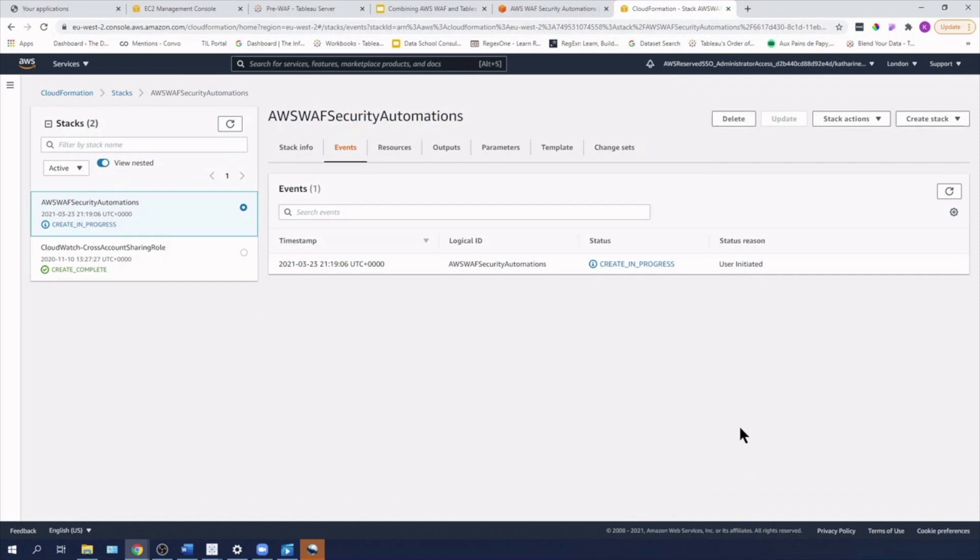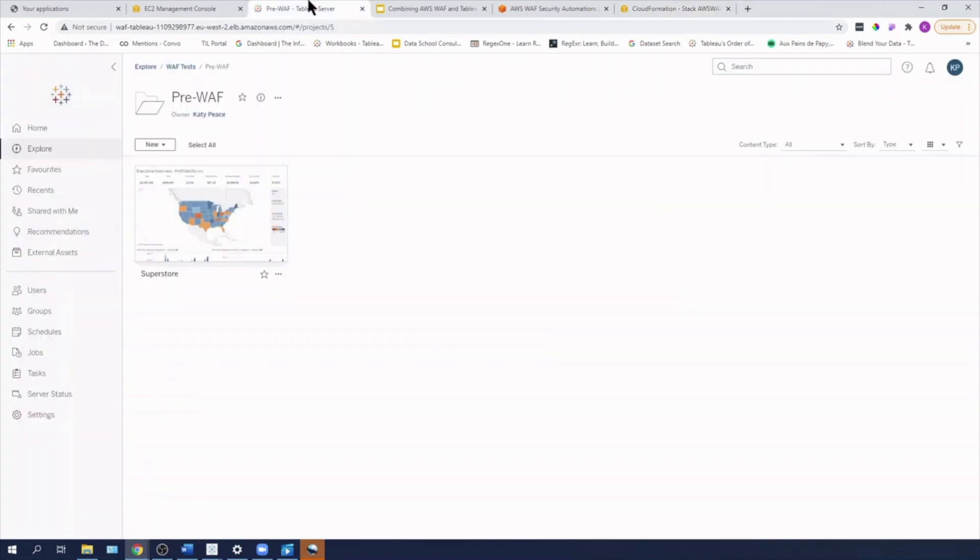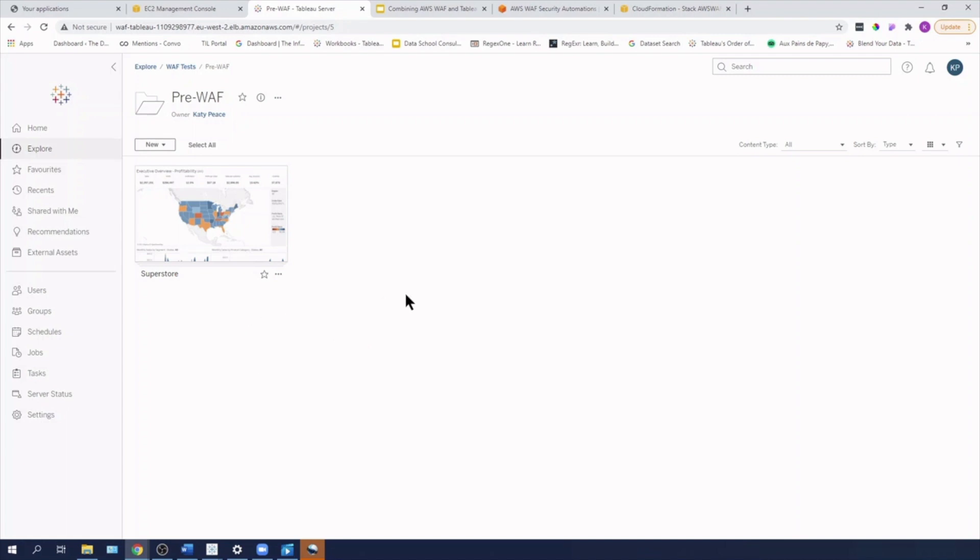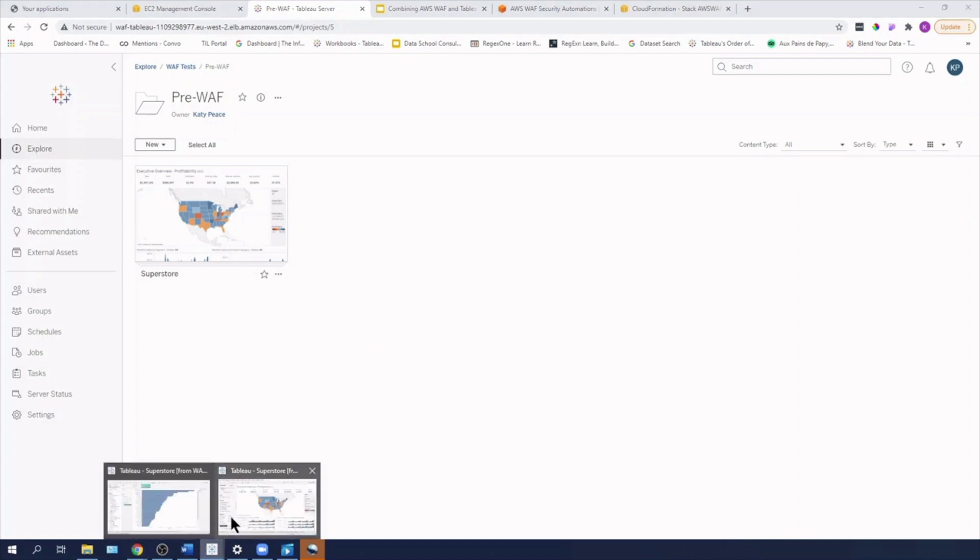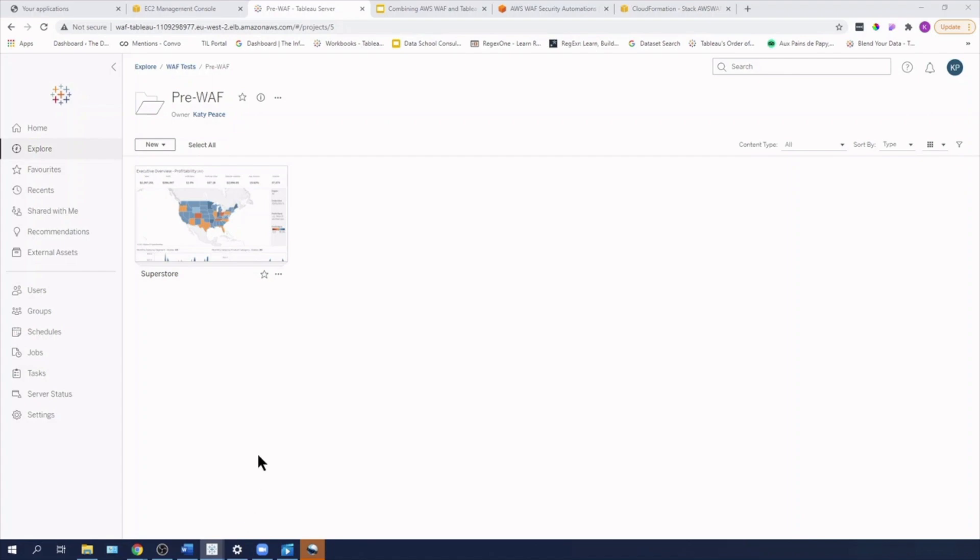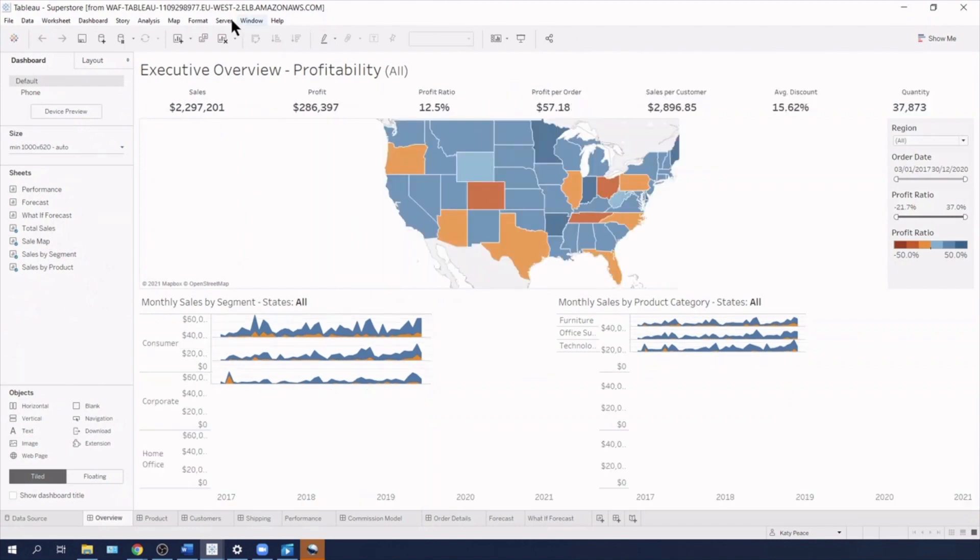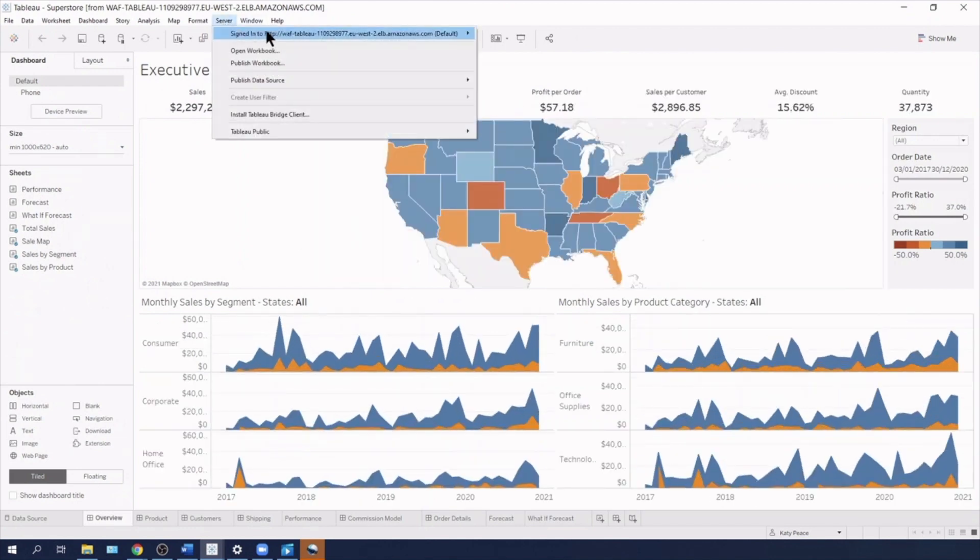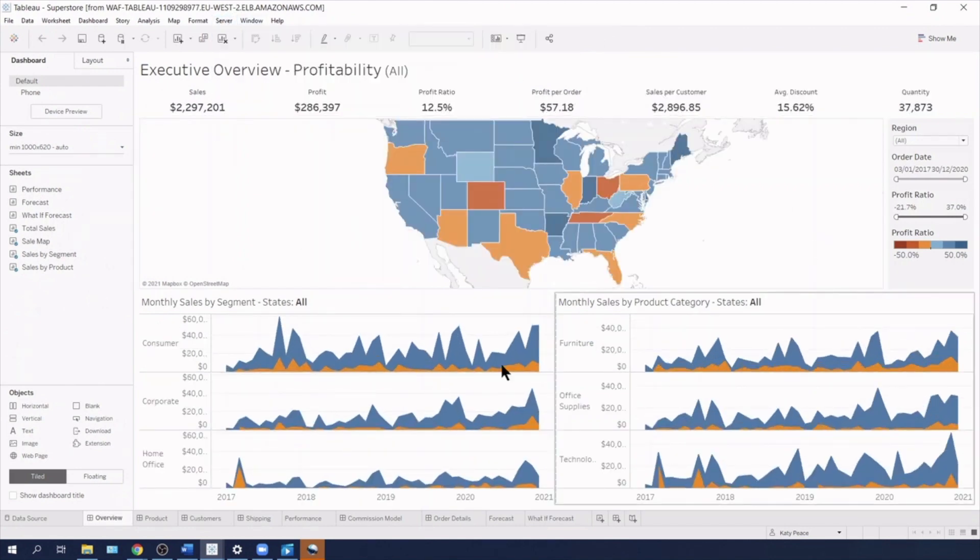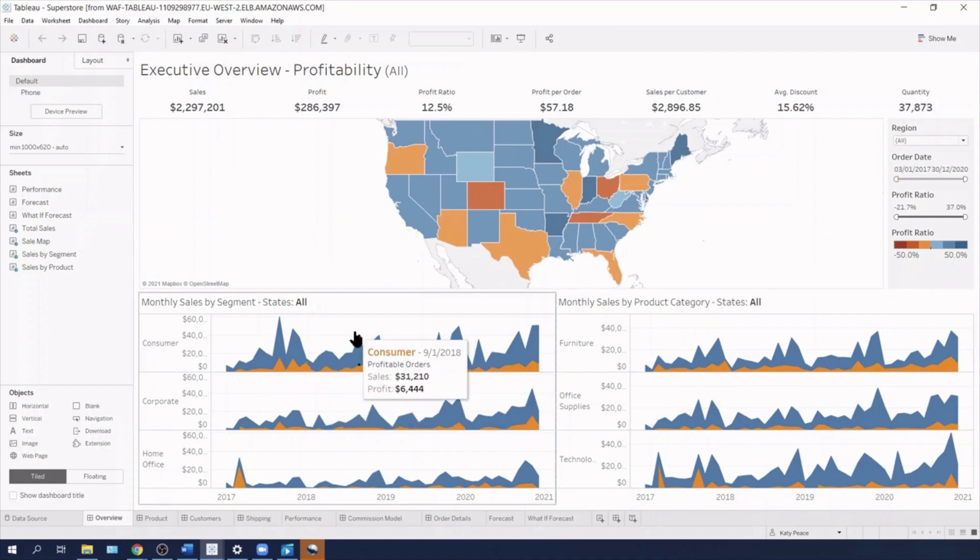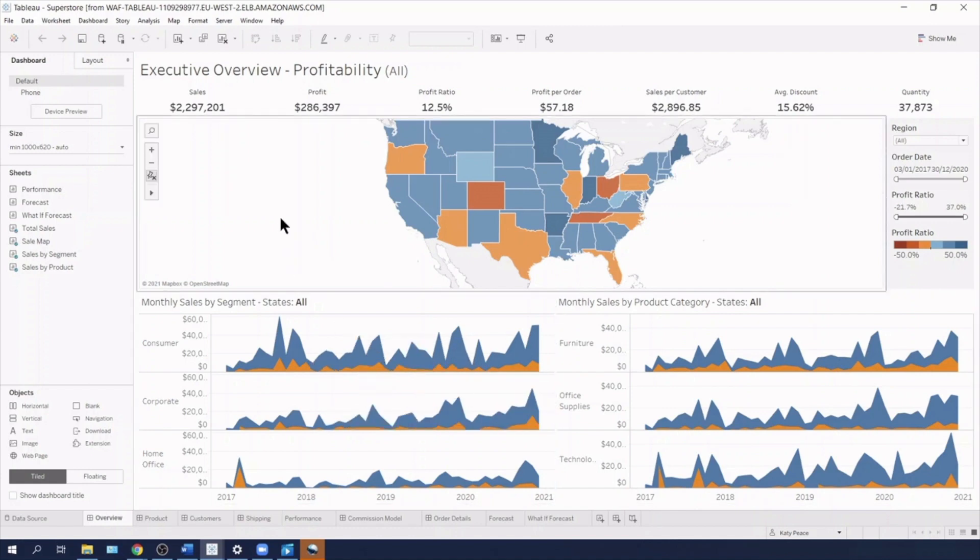So as I say, that takes about five minutes. So whilst that's running, we can see that I have got Tableau server and it's sitting behind an application load balancer. At the minute, I've tested publishing to it and it's all working okay. I'm also able to connect to Tableau server using Tableau desktop. You can see that I'm connected here and everything is working fine. So I've tested everything.